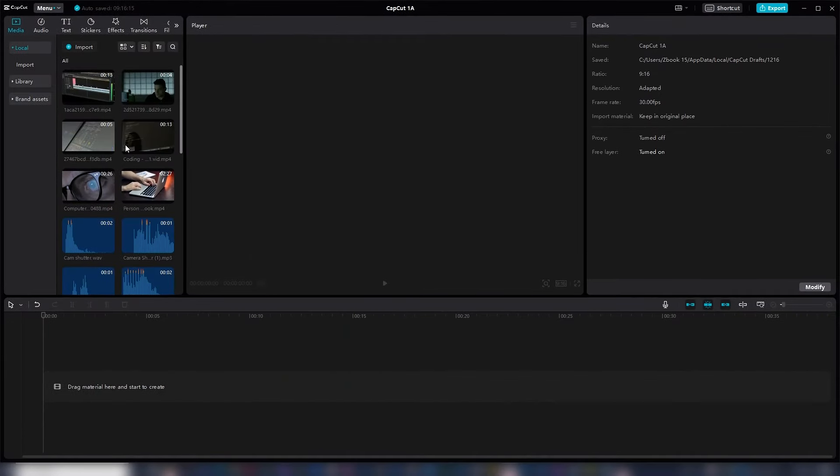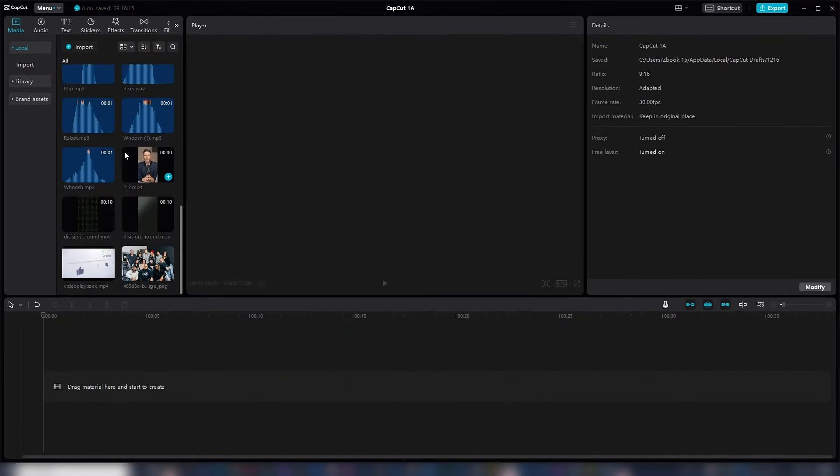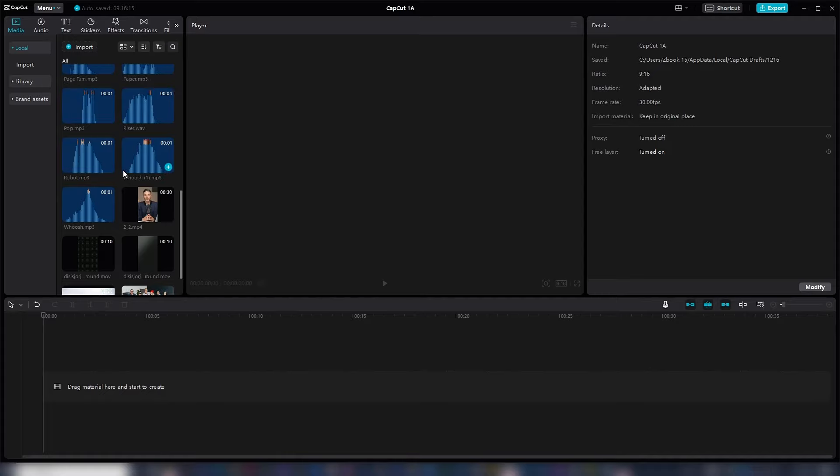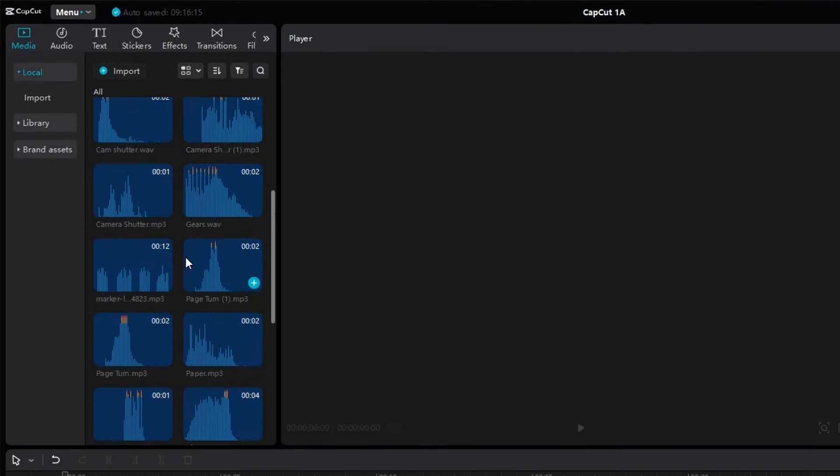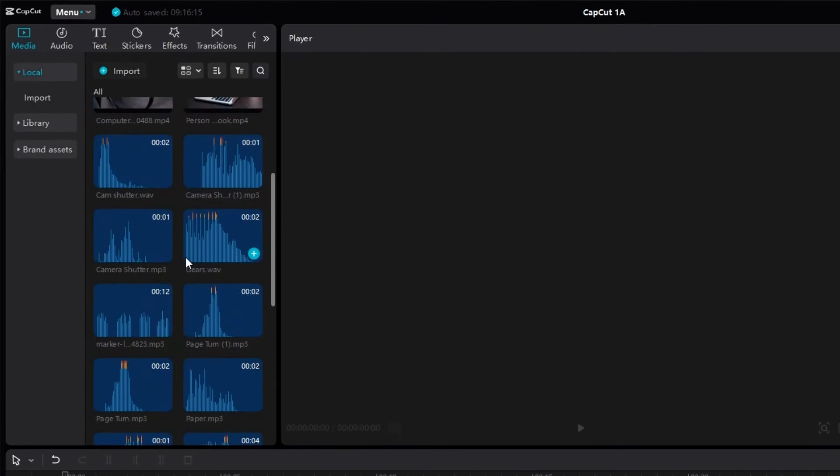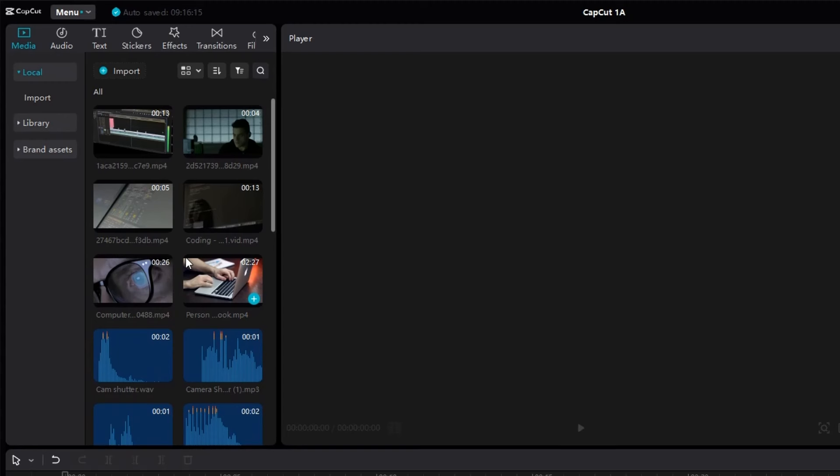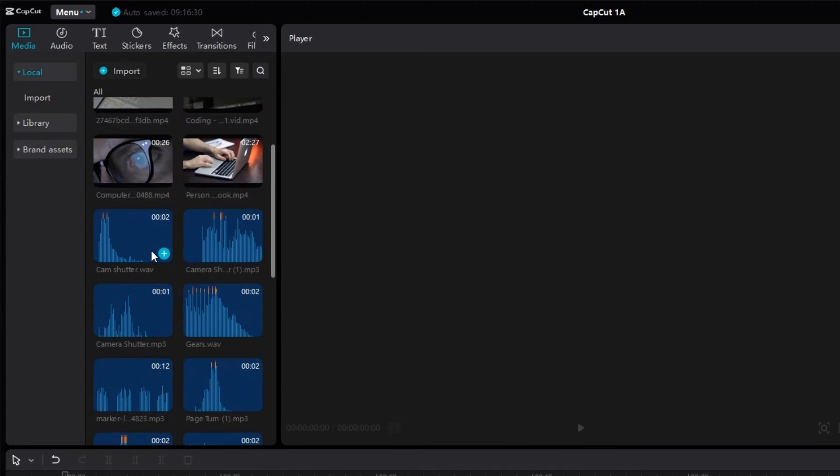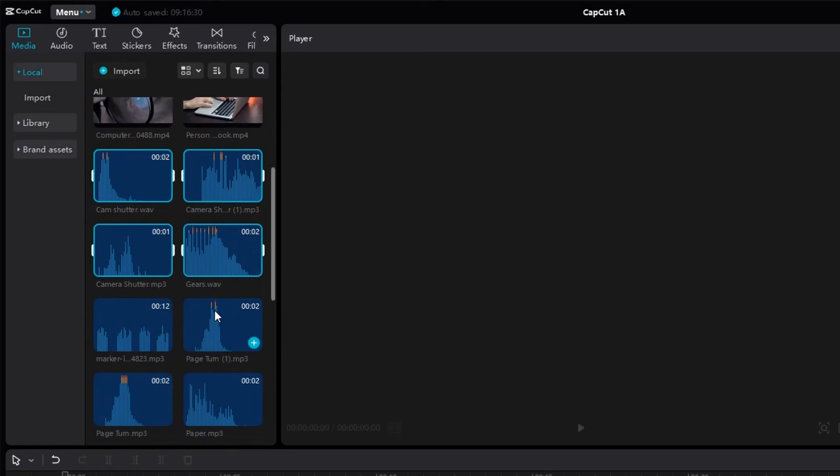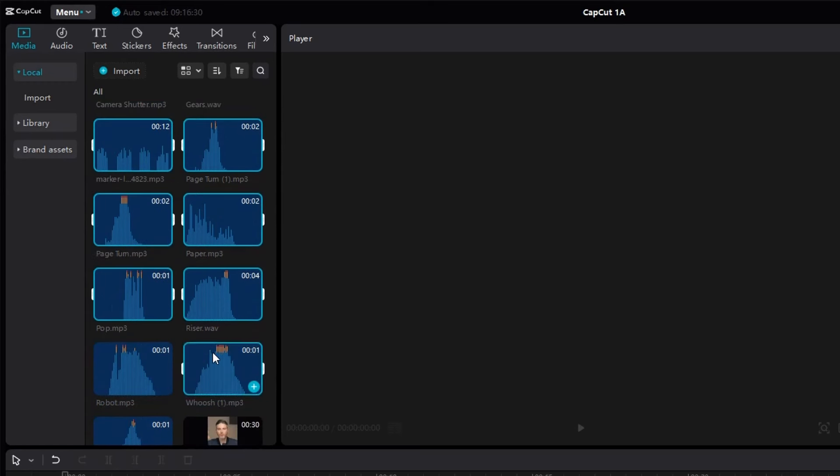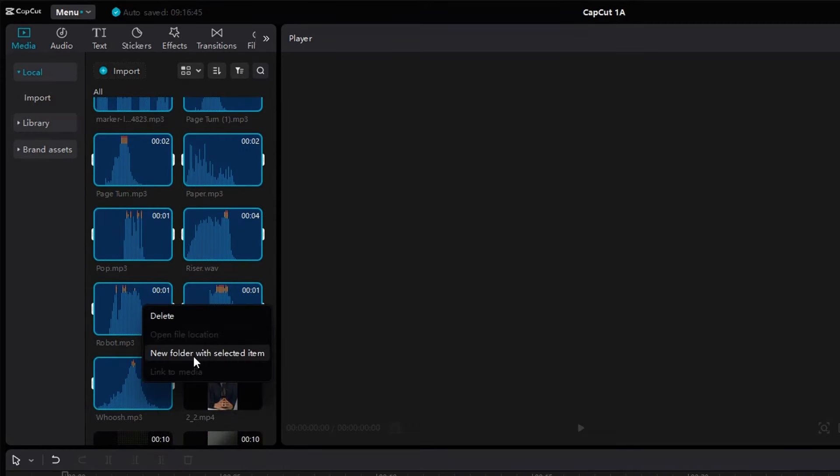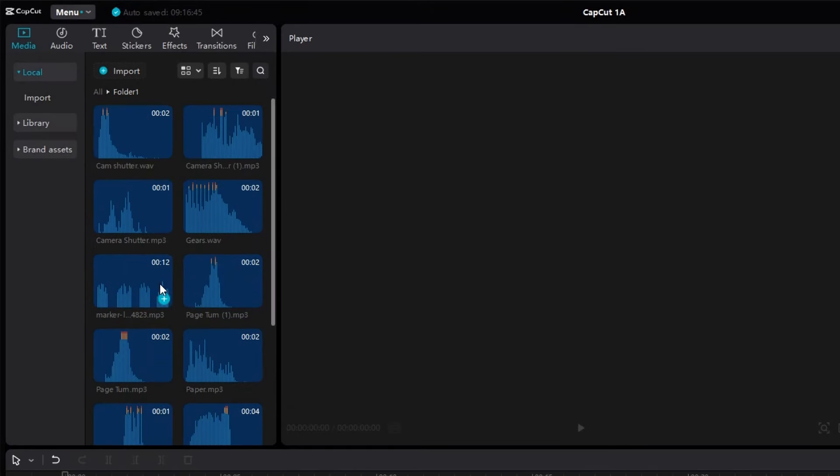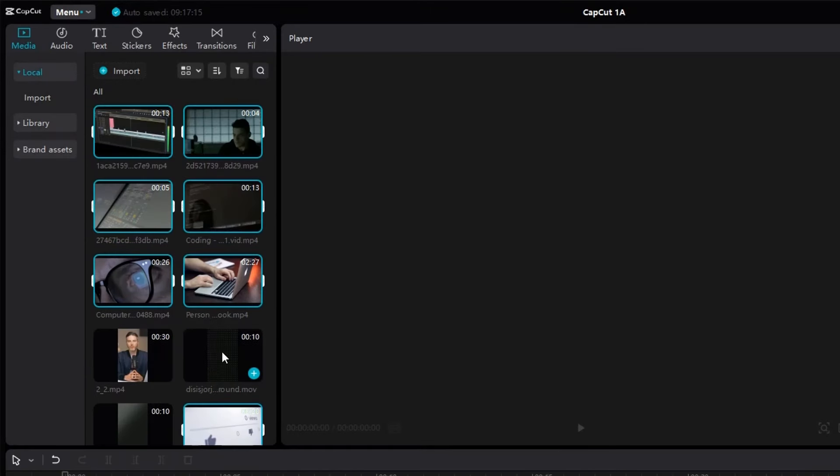Tip number one is organizing files for easy access. Sometimes when you're editing and you have plenty of media files, it's very unnecessary to keep scrolling up and down through all of them whenever you want to select every other item you want to use, because they are all mixed up. To make your work easier, all you have to do is select multiple files that could be grouped into one category. You can easily do that by holding down the control button and then selecting the files one by one. After you have selected all the files, right-click and select the option 'New Folder with Selected Items.'